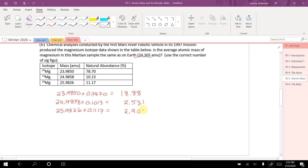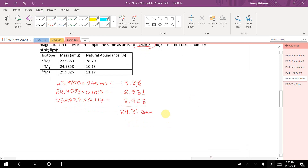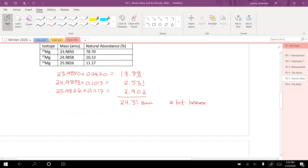That gives me an average atomic mass of 24.302 amu, which is pretty close to the Earth value of 24.305. To the correct significant figures this is 24.31, so they're pretty close but the Martian sample appears slightly heavier, though we can't be certain within significant figures.